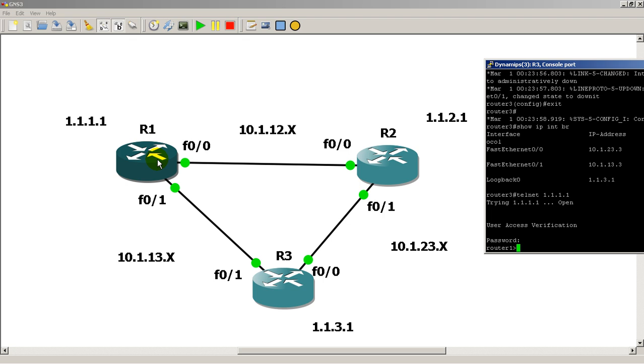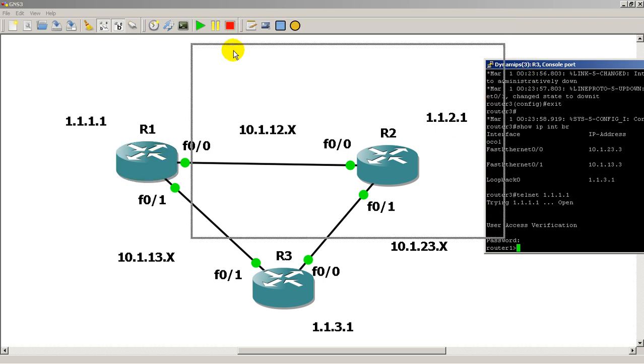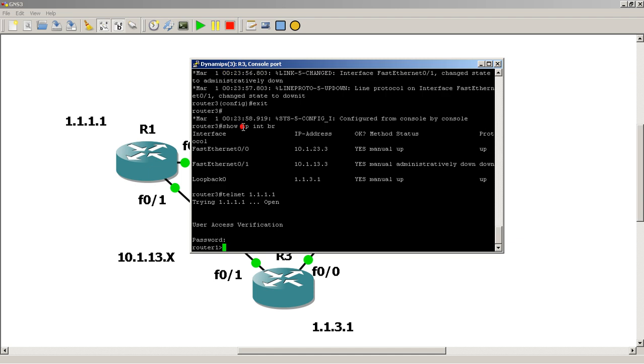So that's one of the big reasons that we do loopback interfaces. They're always going to be up. They're always going to be reachable as long as we have a link to them.